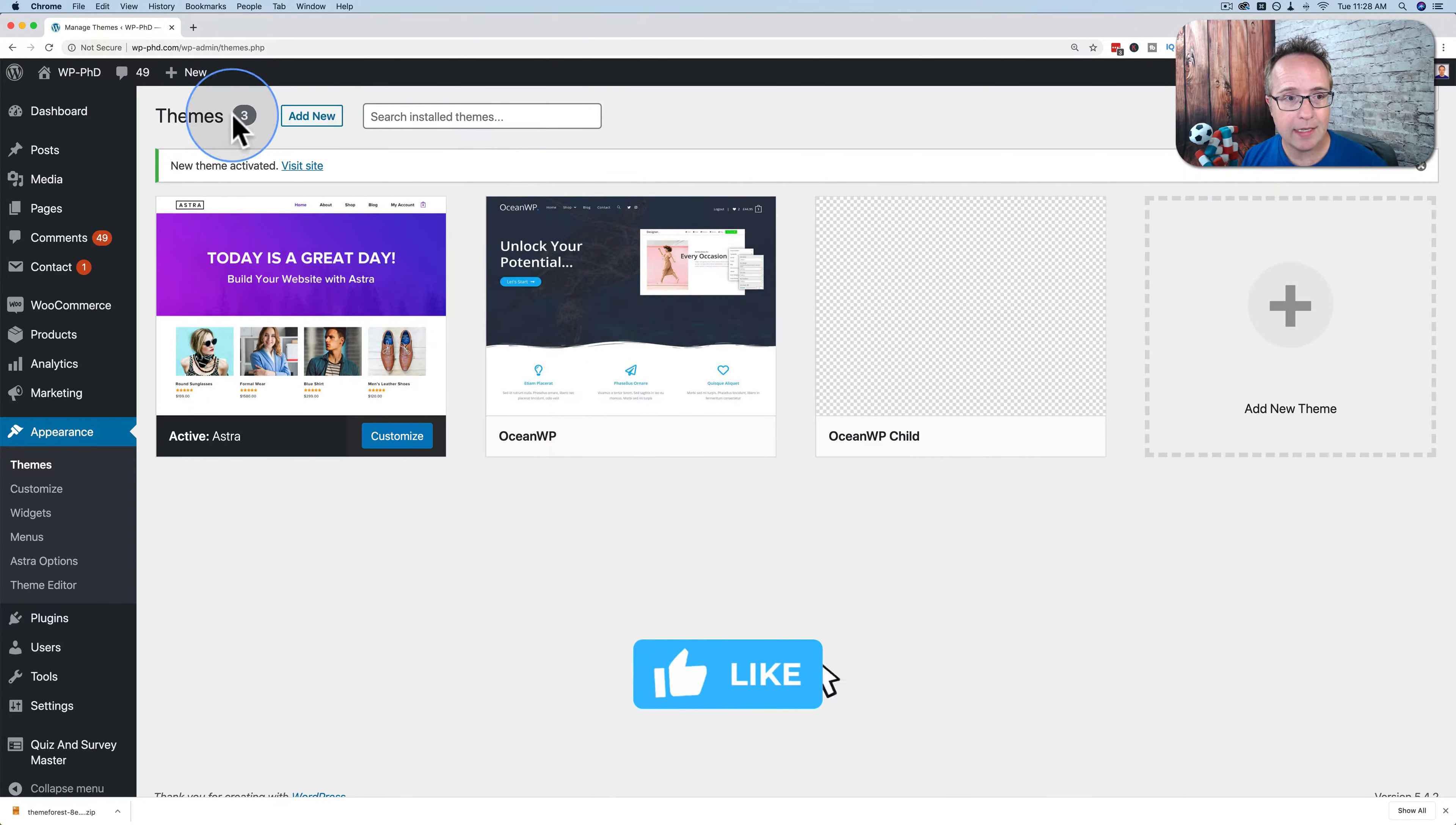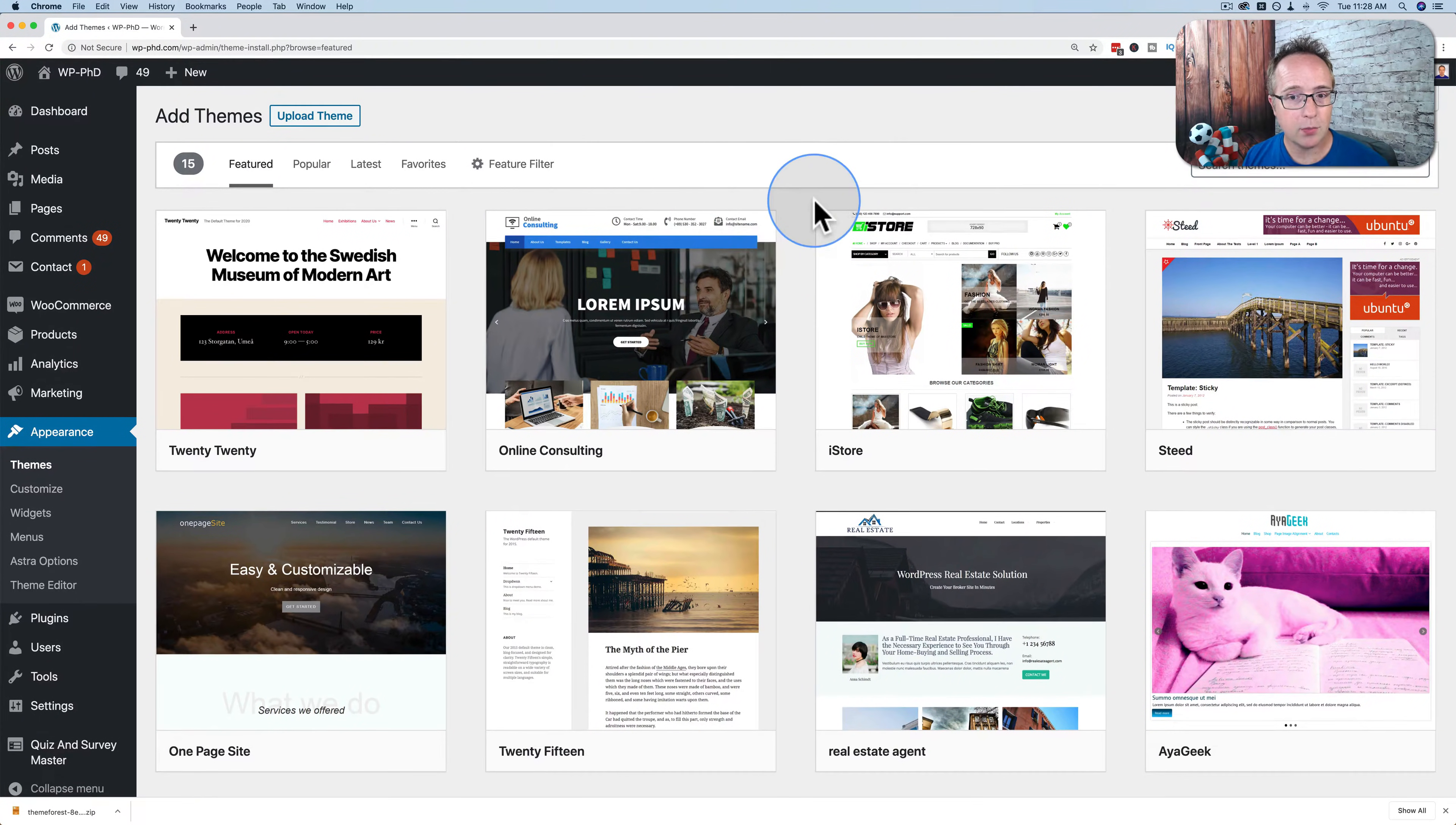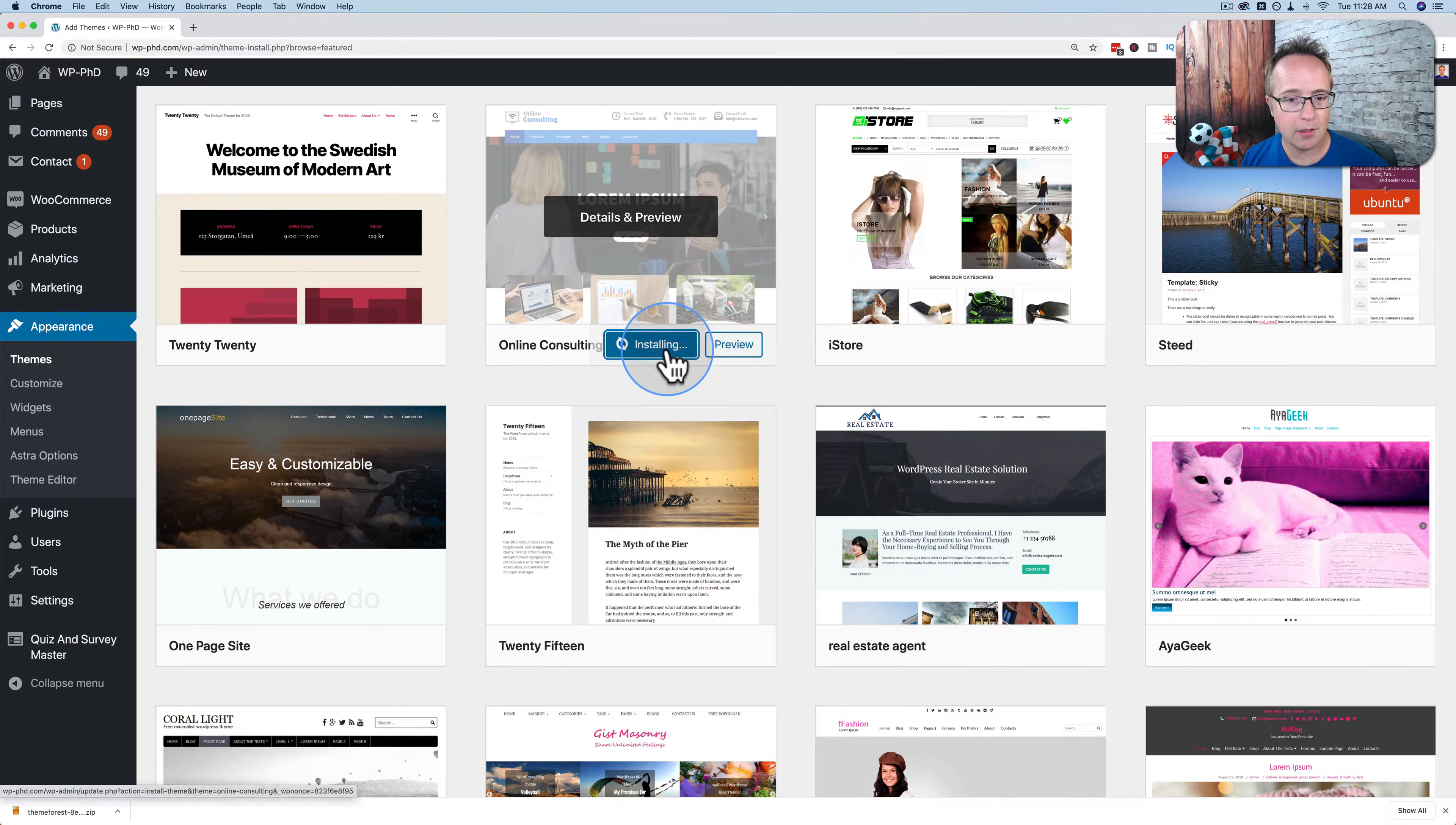You can find them inside of the themes repository by clicking on add new. And I mentioned earlier, you have to install a theme first before you can activate it. So this is one place where you can find new themes. And say you find this one and you like it, click on install.